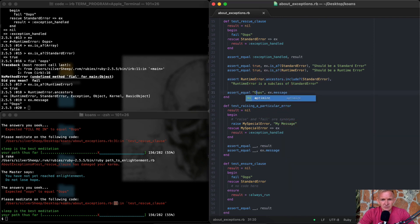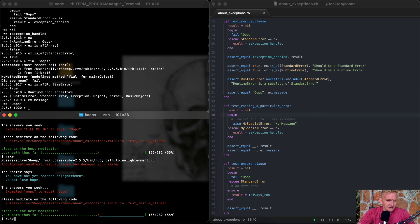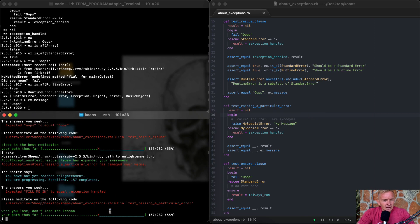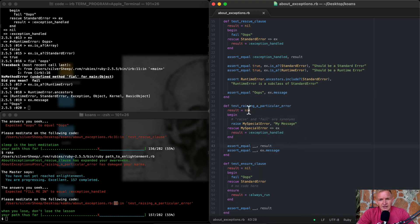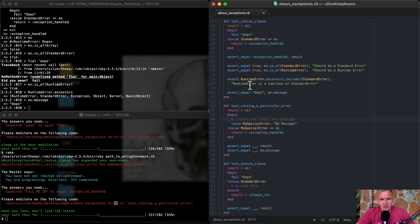We can run the rake task and we're on to line 31. This needs to be a capital 'Oops', so I'll fix that and rerun. Our new error is on line 43. Here we have test_raising_a_particular_error. Result is nil, then we begin and raise MySpecialError with 'my message'. Note that raise and fail are synonyms — you can use either. Up here we used fail, down here we use raise.